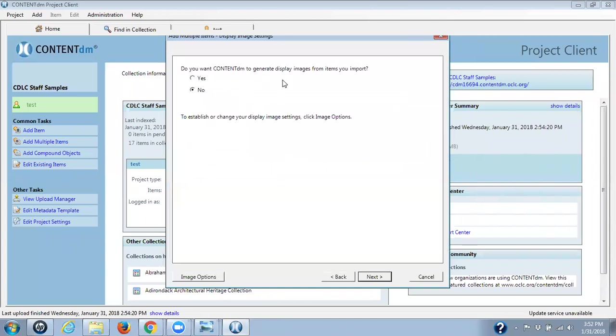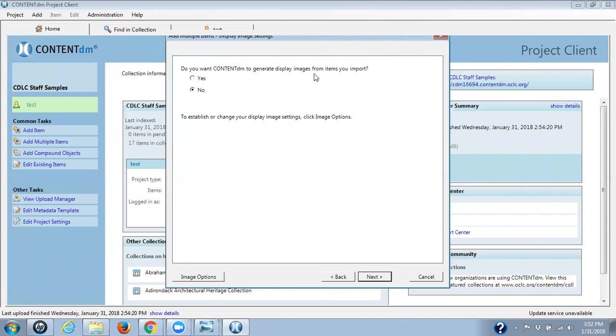This next question is: do you want ContentDM to generate display images for your items? It sort of seems like a trick question because you do want them to. However, what they really mean is if you were importing TIFFs, archival TIFFs, and you wanted them to make a JPEG or JPEG 2000 for display, which would be better because using the TIFF files are way too big and the loading of them for a lot of people on their computers or mobile devices would be too long. You would want to make the TIFFs into JPEGs or JPEG 2000s. But in this case, we're loading up JPEGs. So I'm going to do no. I'm going to click on next.